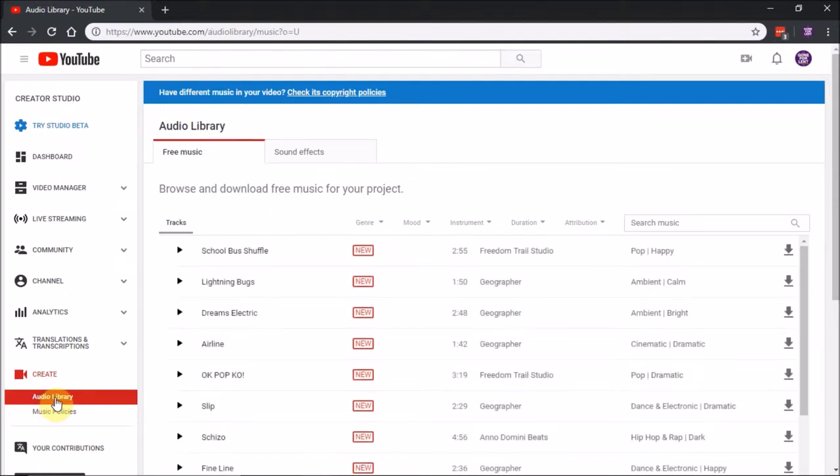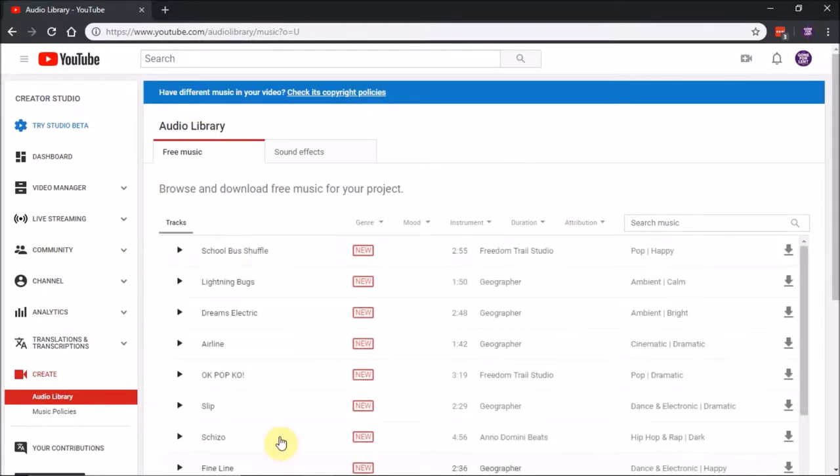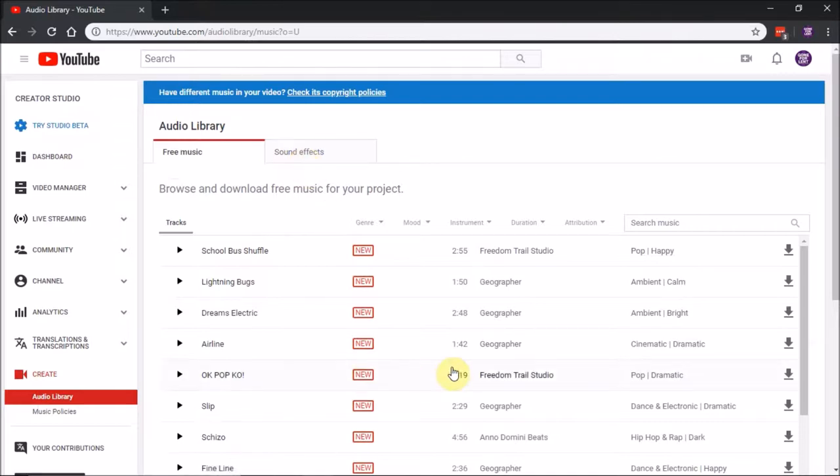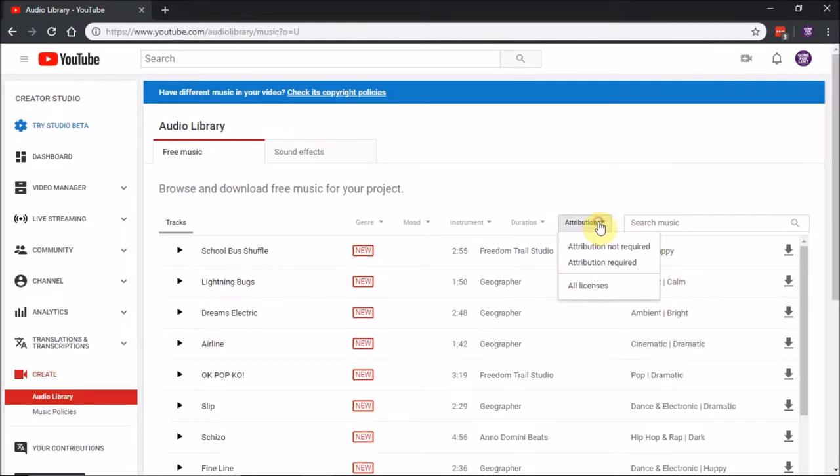It's Creator Studio, Audio Library. The tab I use is Free Music, though there's also sound effects. All this music you see here is safe to use in your YouTube videos. You won't be dinged for any copyright issue.